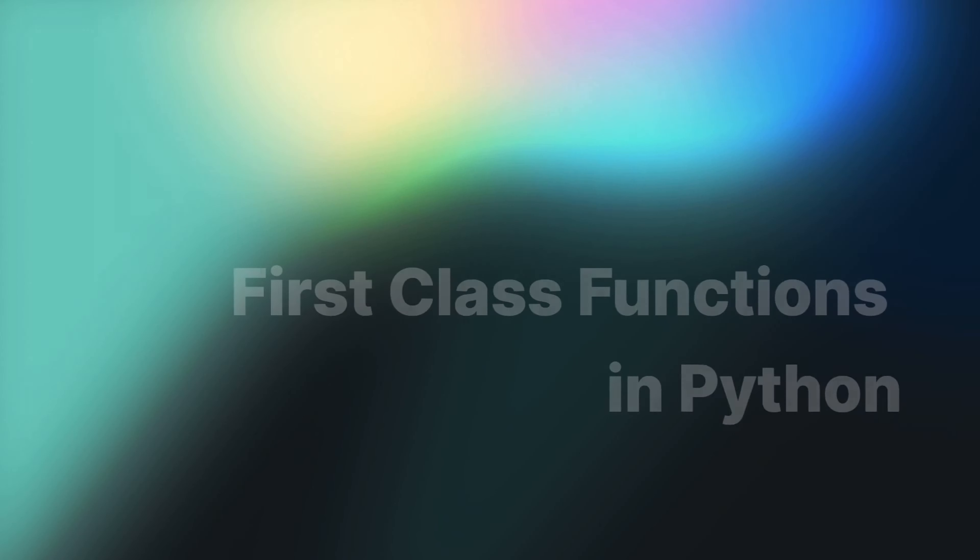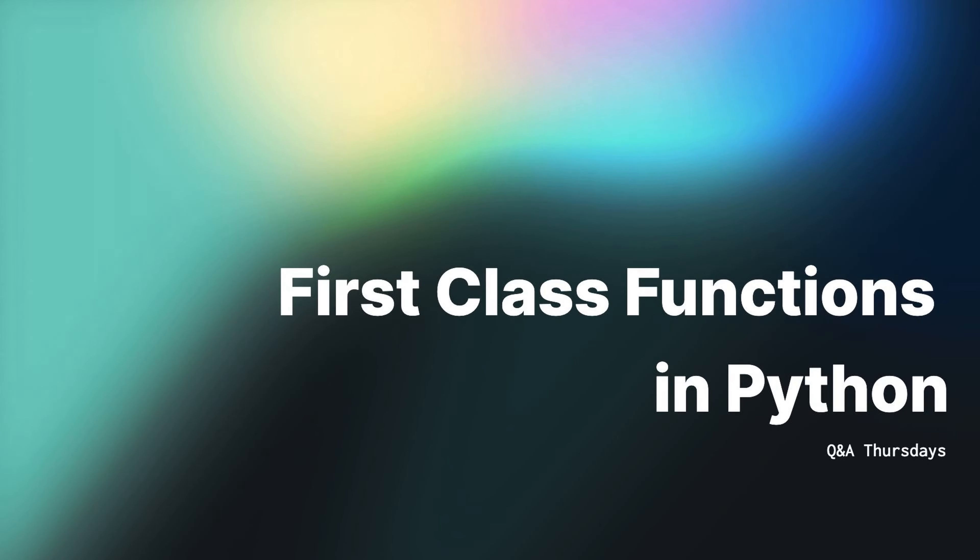In this video, let's talk about passing functions as arguments to other functions. It helps us generalize code and make it more reusable. My name is Jose with Teclado, and in this video, we're looking at first-class functions in Python. All Python functions are first-class, which means they can be assigned to variables or passed as arguments to other functions.